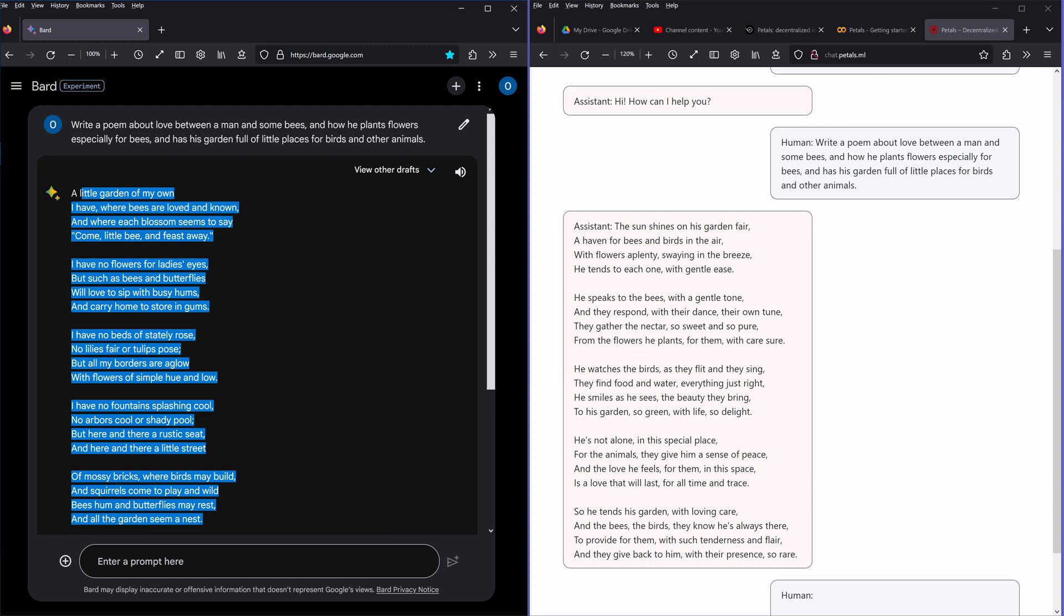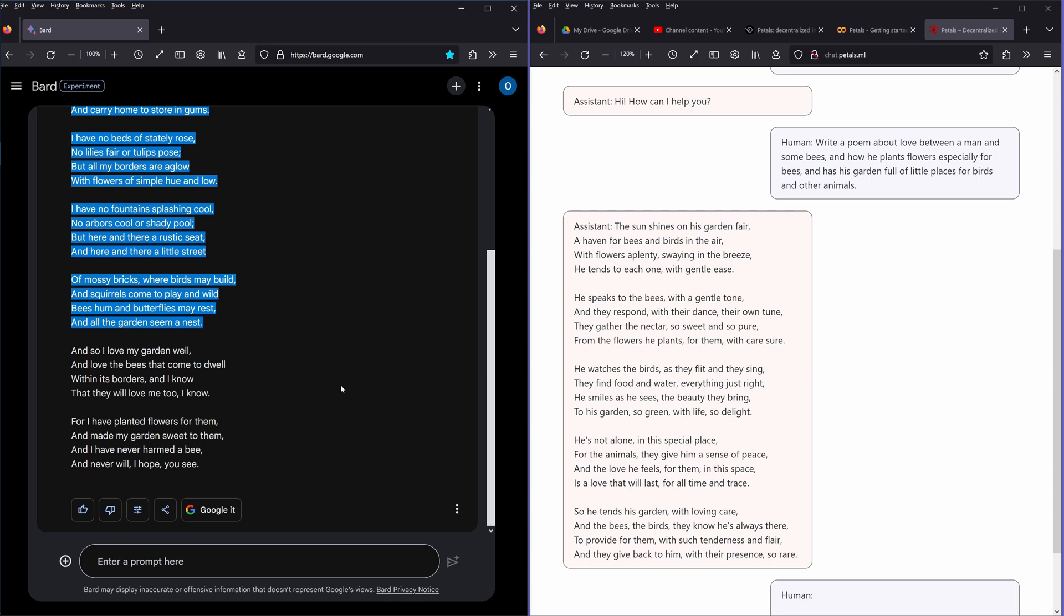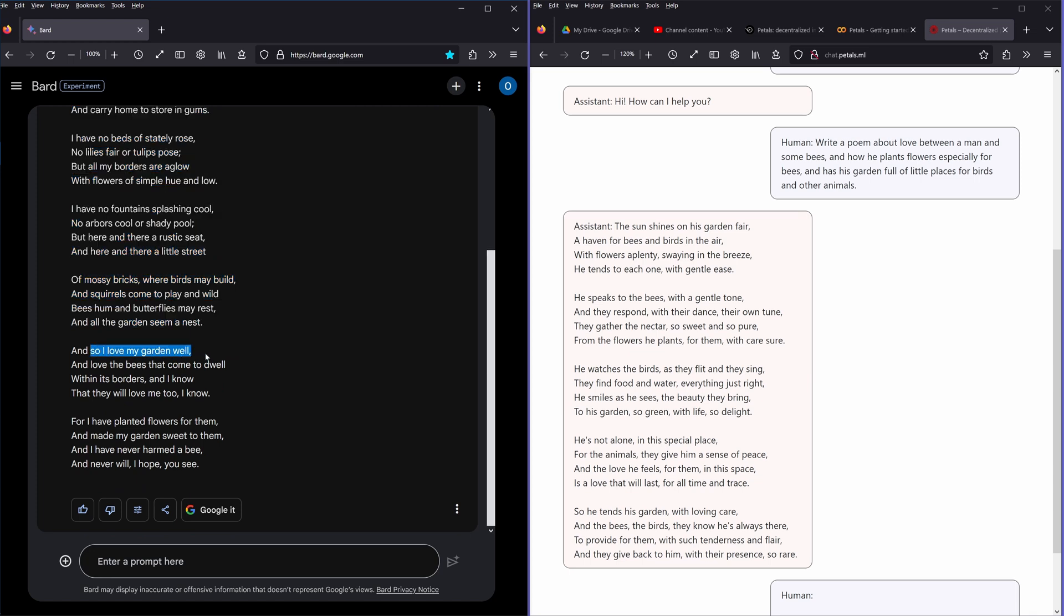Of mossy bricks where birds may build and squirrels come to play, and wild bees hum and butterfly may rest. All the garden seems a nest. And so I love my garden well, yeah I do.